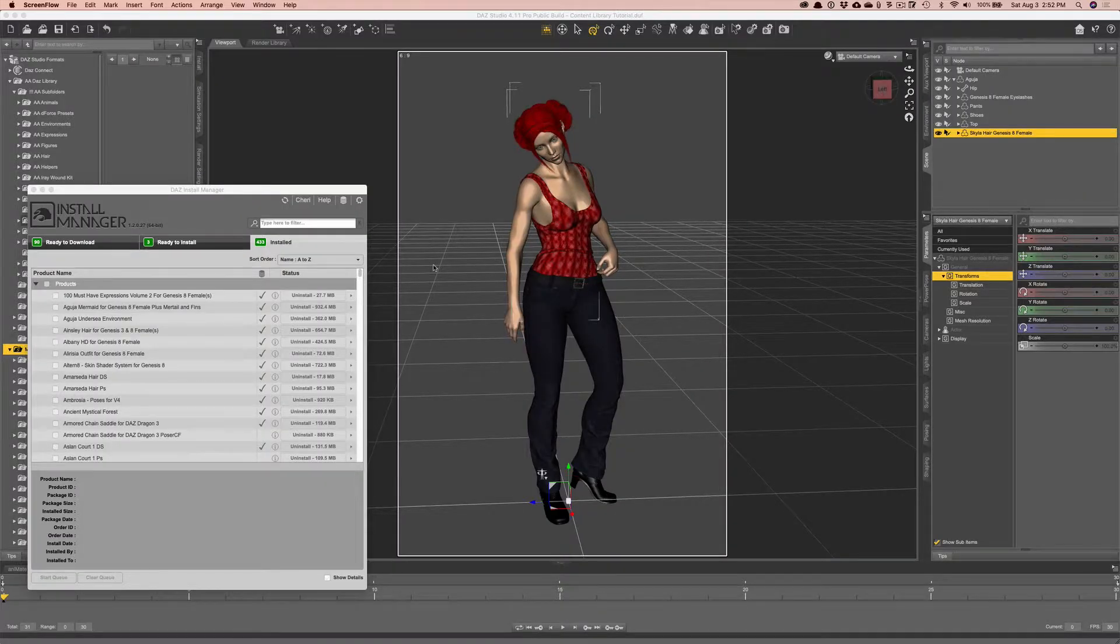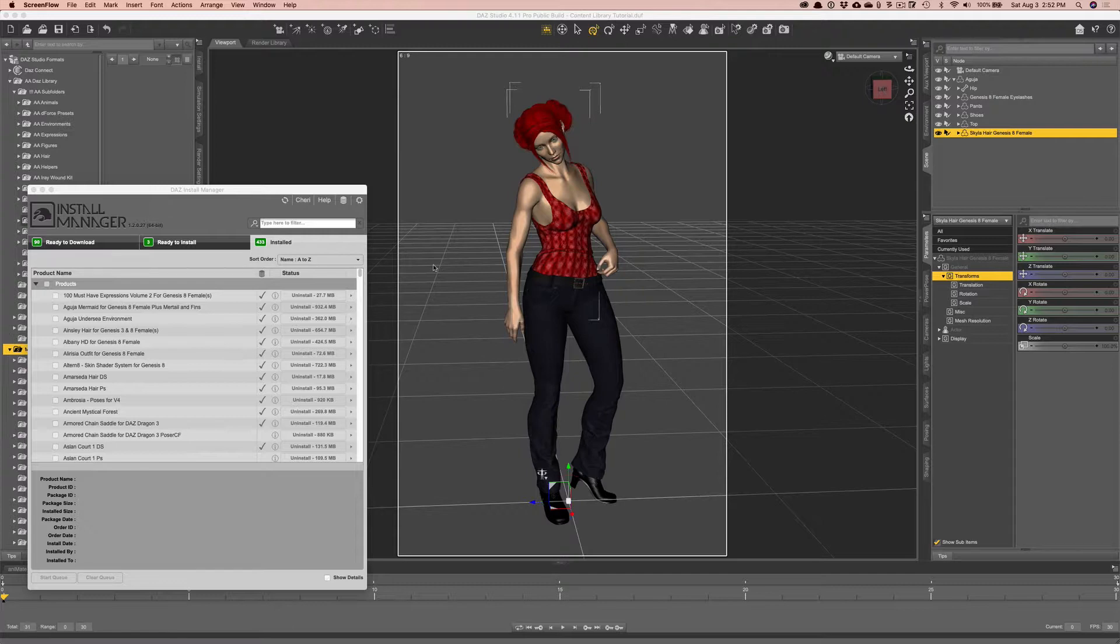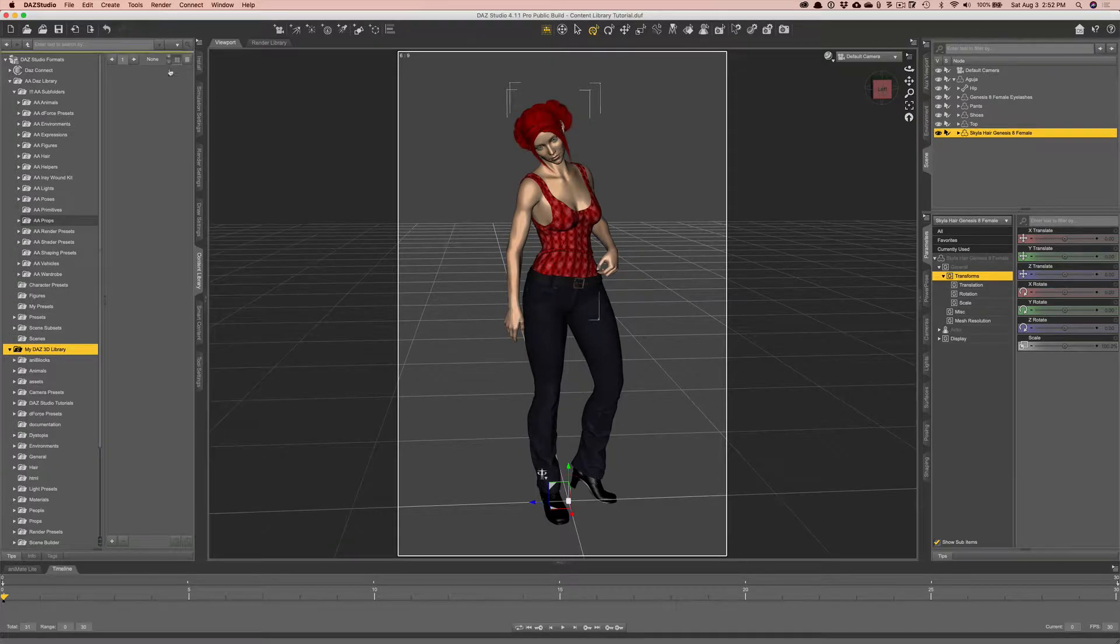In this particular tutorial we're going to discuss how to install files and how to reorganize them into your own system so you can find things faster. When I first started with Daz Studio I started with using the smart content folders and actually I'll show you where that's at.